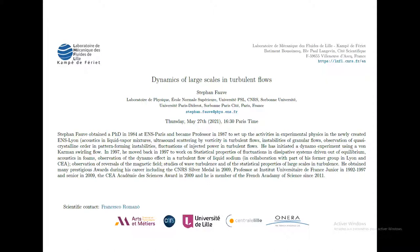He initiated the dynamo experiments using von Kármán swimming flow. In 1997 he moved back to work on statistical properties of fluctuations in dissipative systems driven out of equilibrium, acoustics in foam, observation of the dynamo effect in the turbulent flow of liquid sodium in collaboration with part of his former group in Lyon and CEA, observations of reversal of the magnetic fields, studies of wave turbulence, and statistical properties of large scales of turbulence. He obtained many prestigious awards including the CNRS Silver Medal in 2009. He is professor at the Institut Universitaire de France, Junior between 1992 and 1997 and Senior in 2009.